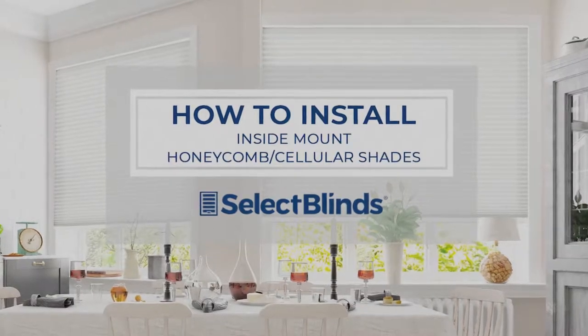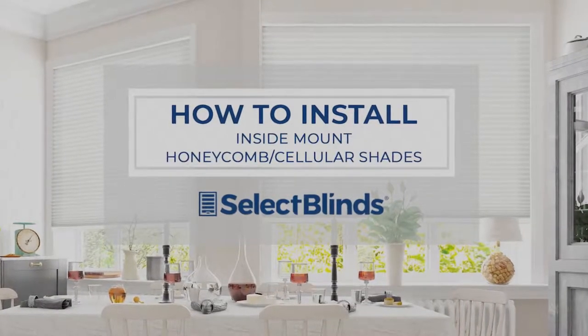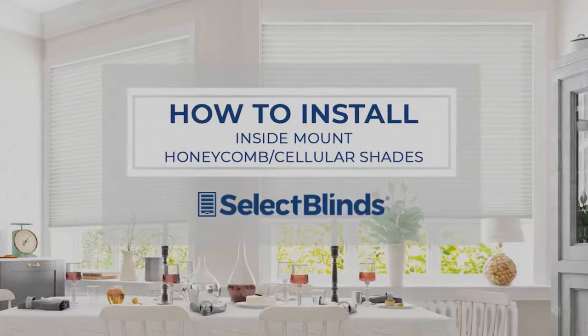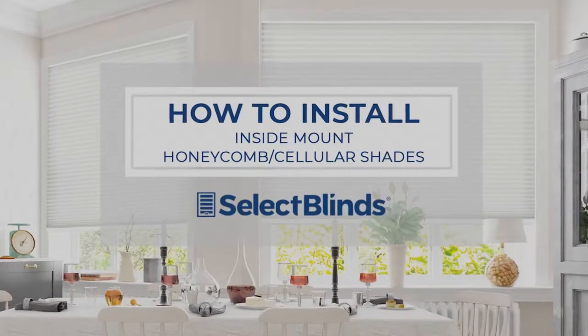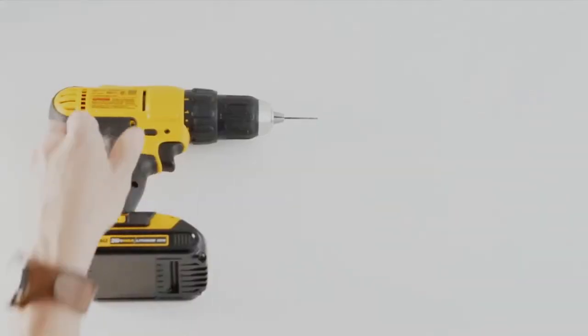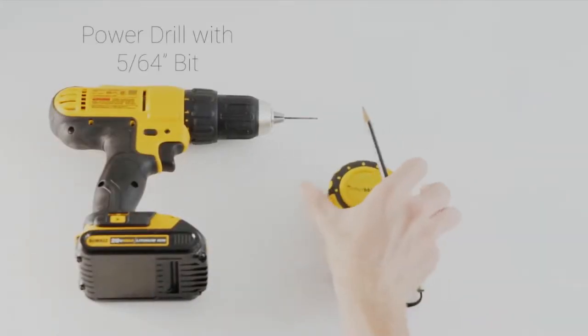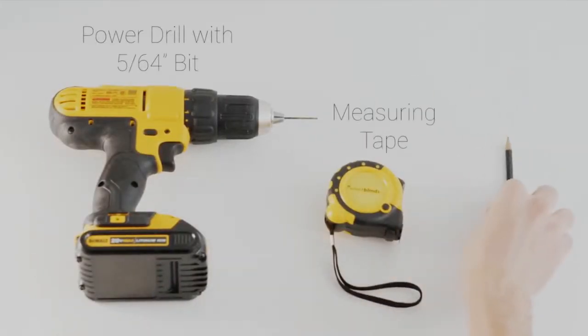If you can hang a picture, you can hang your new honeycomb shades in no time. Today I'm going to show you just how easy it is. Grab these three simple tools and let's get going.